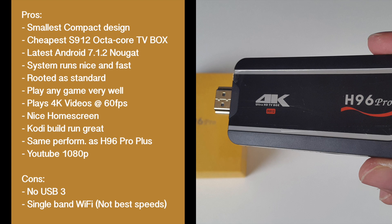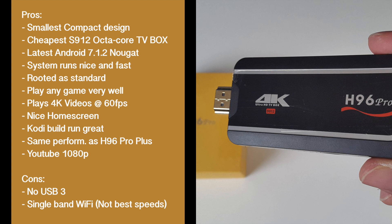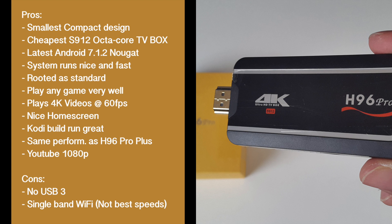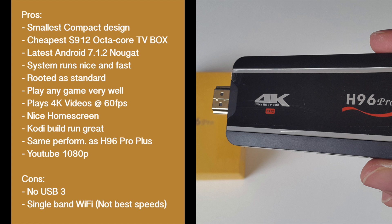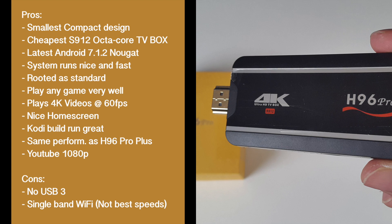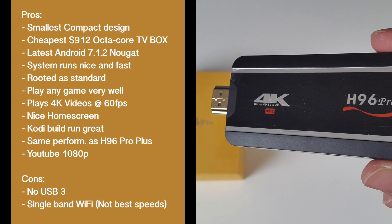Plays all the games very well. For example you can watch 4K videos at 60fps from a USB drive. I ran a full featured Kodi build and that ran smooth too.